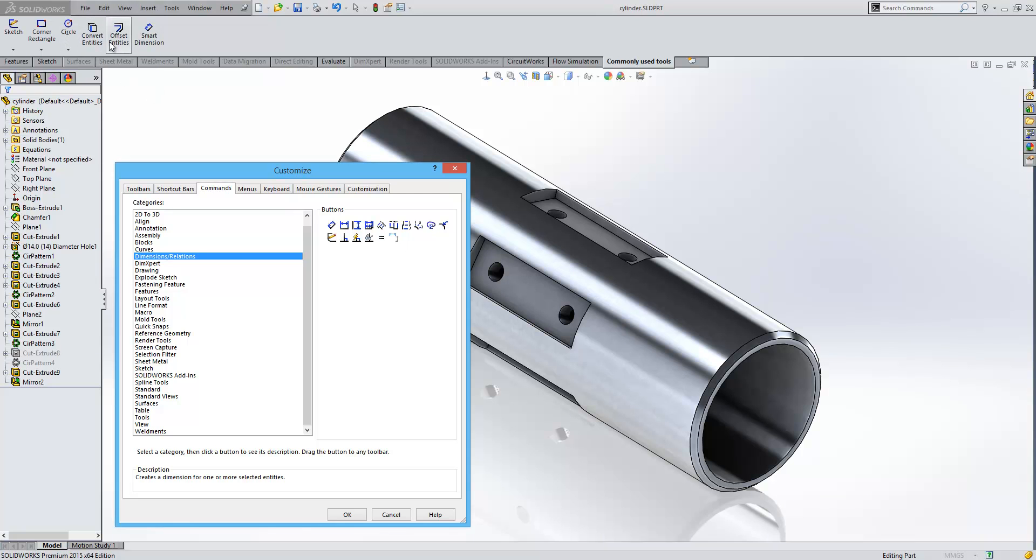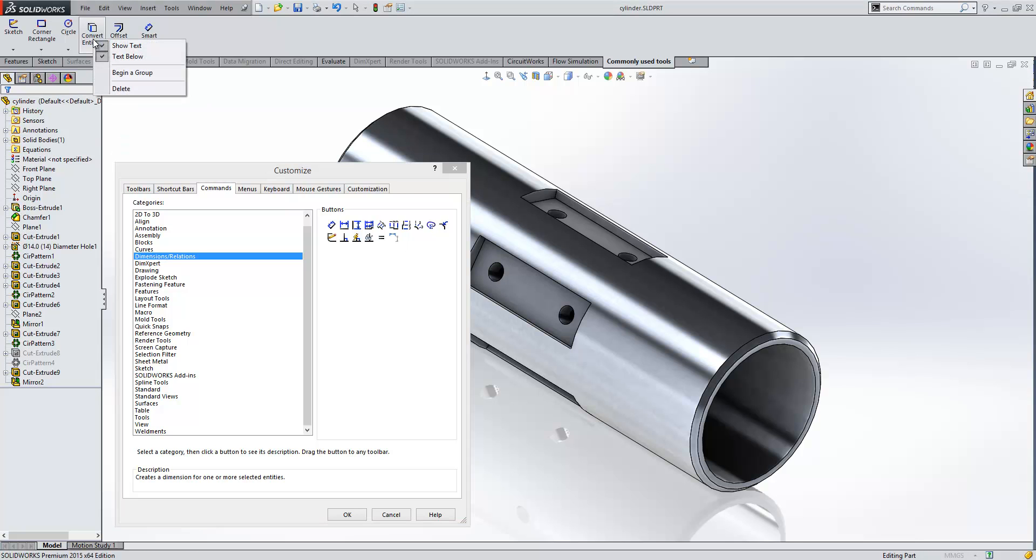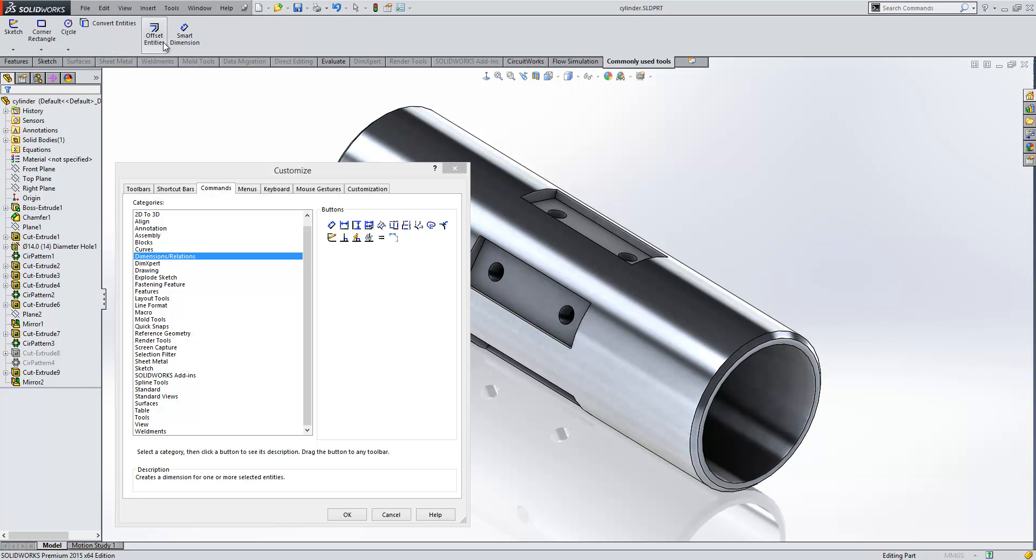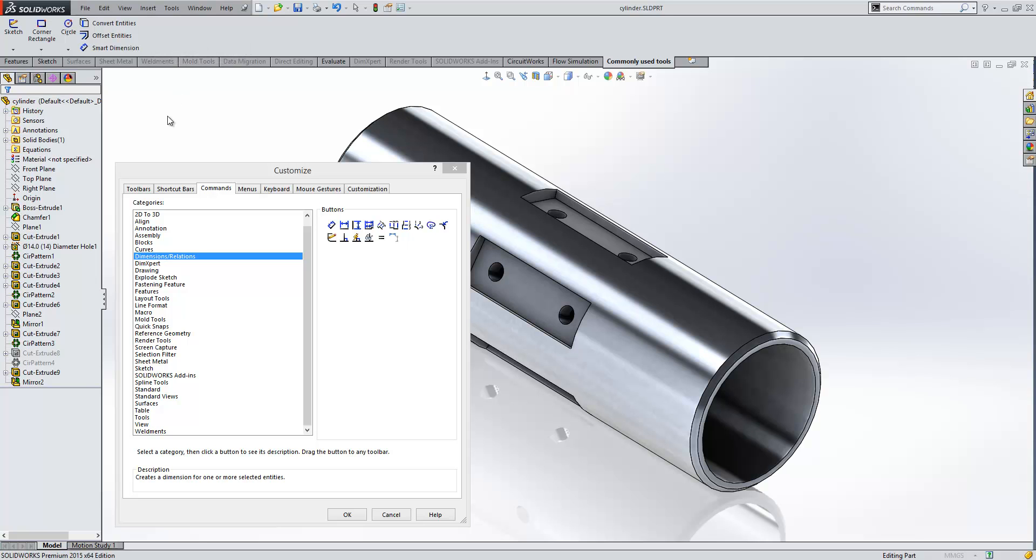Now the way that these appear in the toolbar can be changed. For instance, if I want to give myself a little bit more room, I can right-click here and opt to have text to the side, like so.